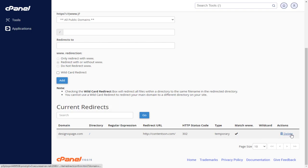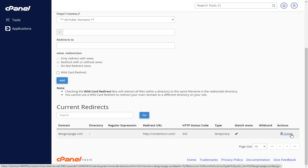To remove the site redirection, all you need to do is click the delete option here.